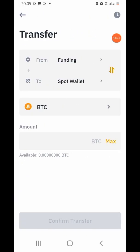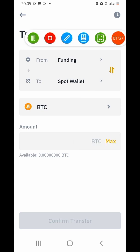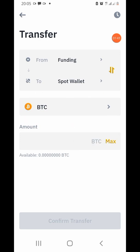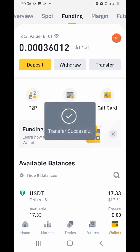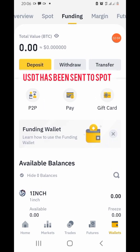I've clicked on 'Transfer.' You can see it shows Funding to Spot Wallet. We bought USDT, not BTC, so tap the arrow and search for USDT. You can see the available balance is 17.33 — confirm the transfer and once you do that, your USDT has been sent to your Spot wallet and you're done.